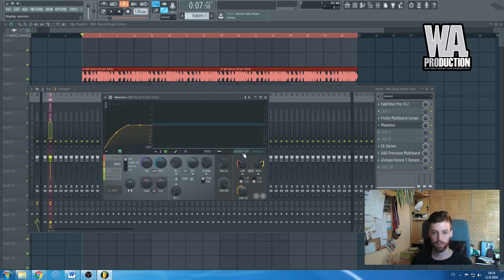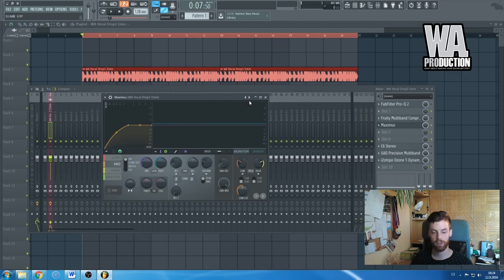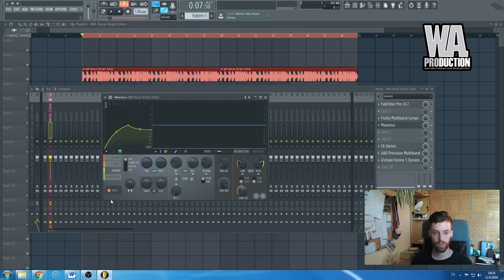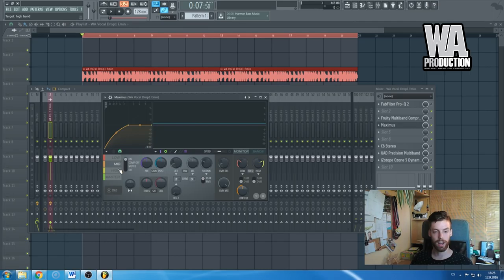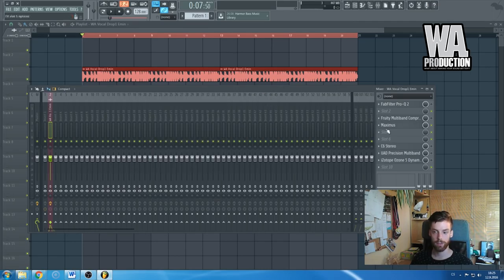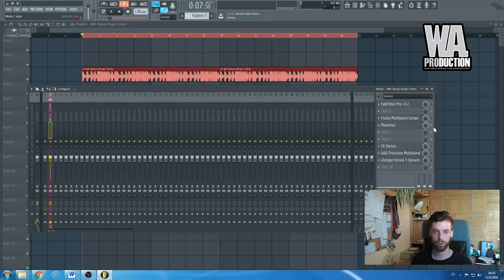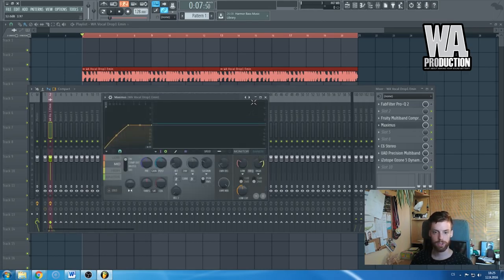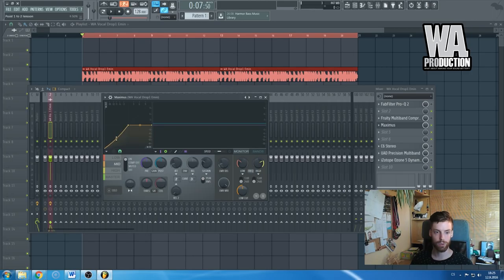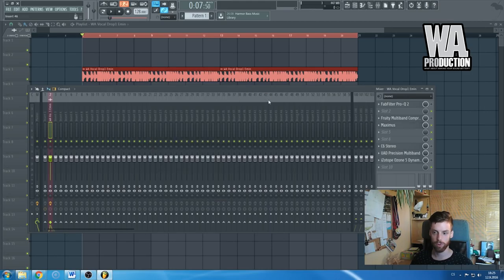You can even de-ess your vocals here and everything. Honestly, I do not know how the Maximus exactly works because I'm not using it, but I know it's a powerful tool. So if you have this one and you don't want to spend extra money for some other third-party plugins, definitely check just some tutorials on YouTube or anything and you will get an extremely good results with this Maximus one.